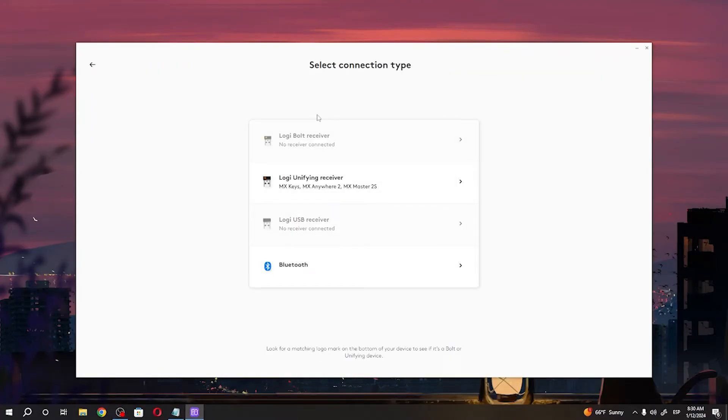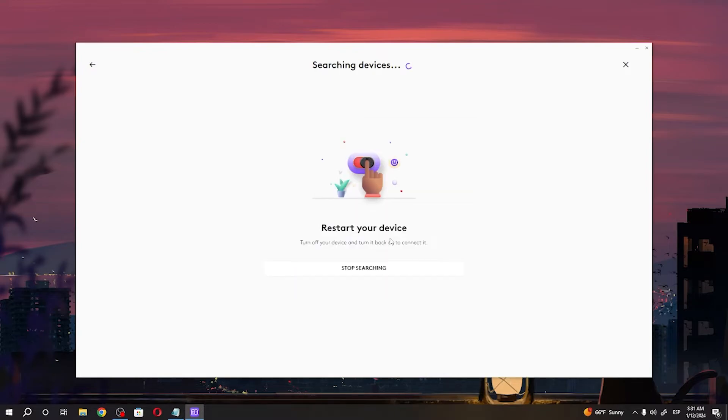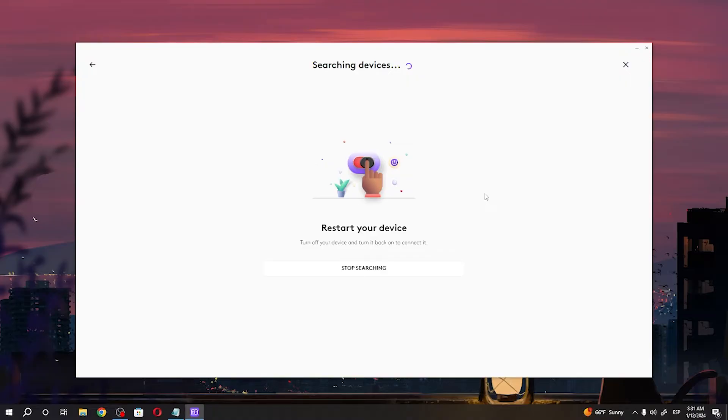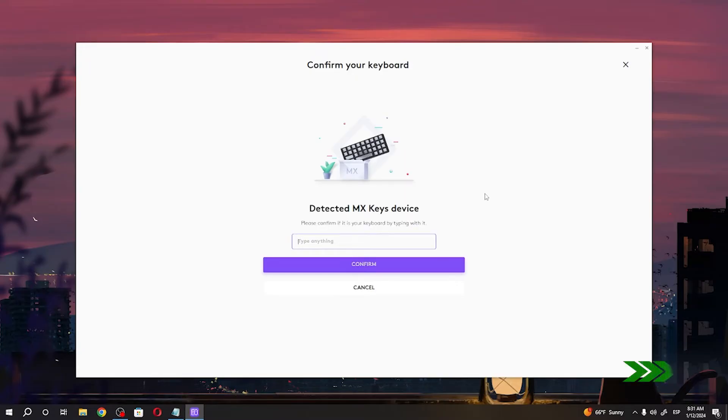It will restart. So we need to turn off our device and turn it back on to connect, which means we need to power it off with the switch that I shown you previously and power it back on. So it detected our keyboard, now we just need to write something like this.